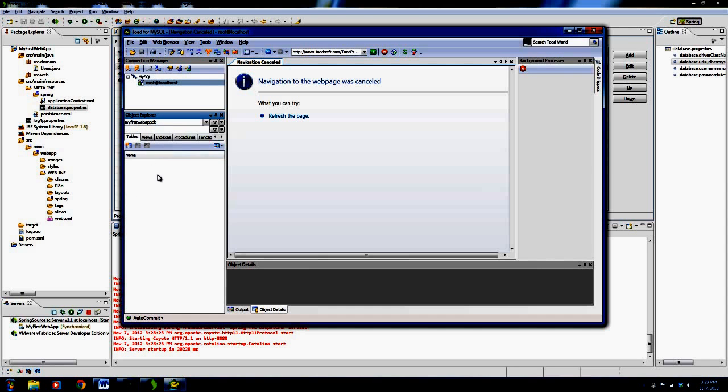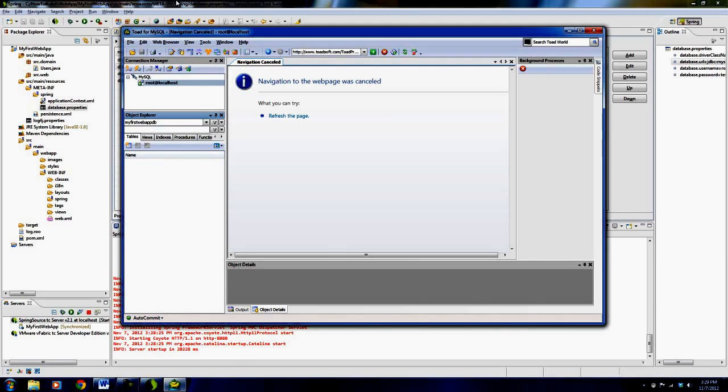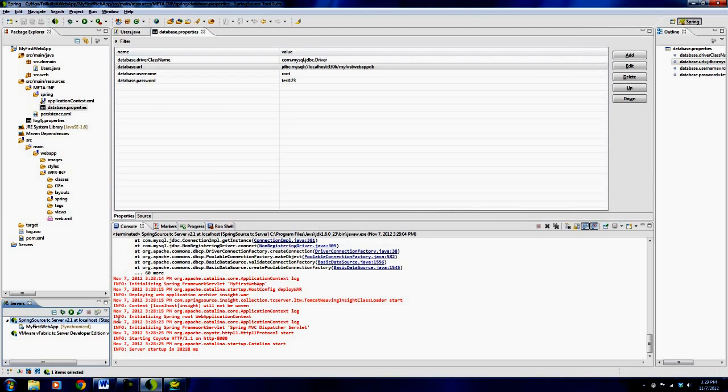There's no tables inside of the database yet, but that's okay, because they will get created when we launch our application. So let's stop and restart the server.